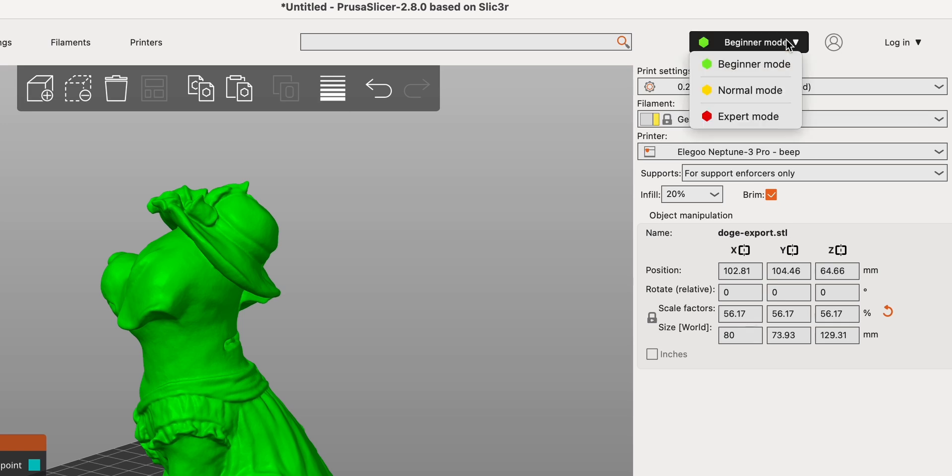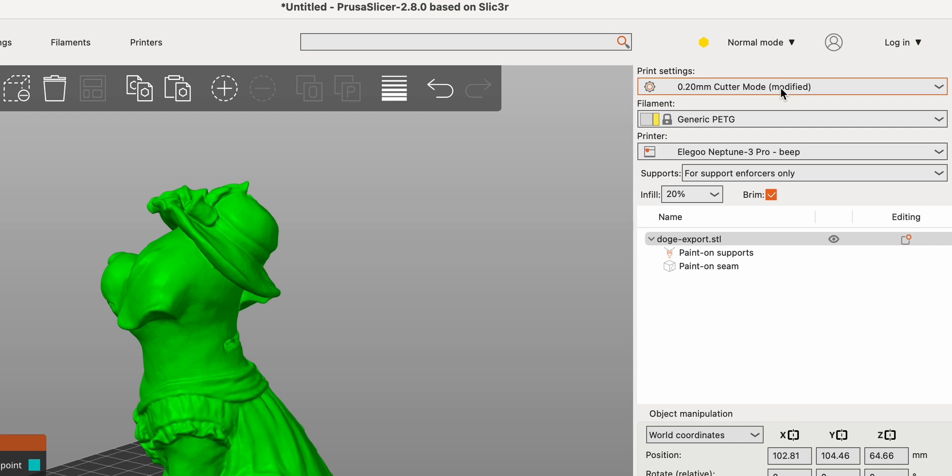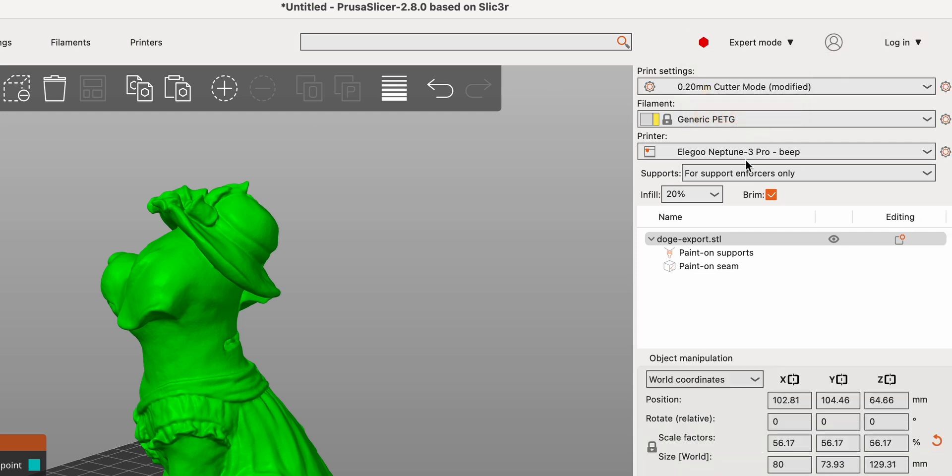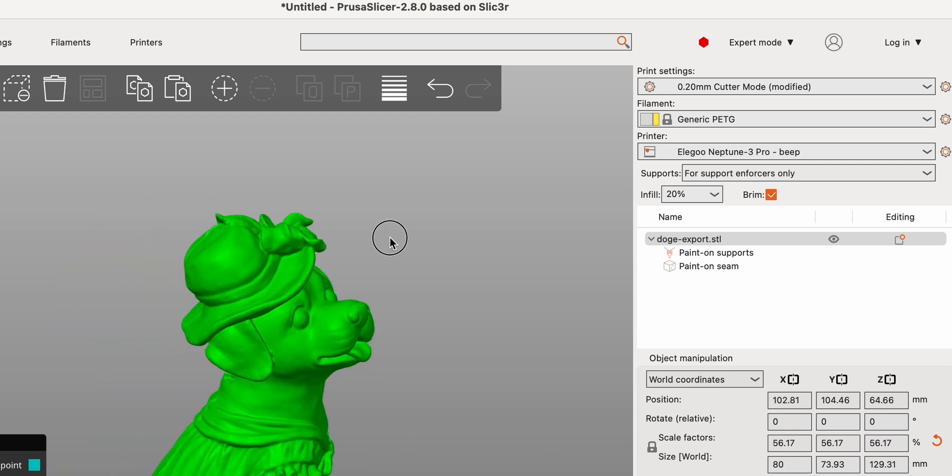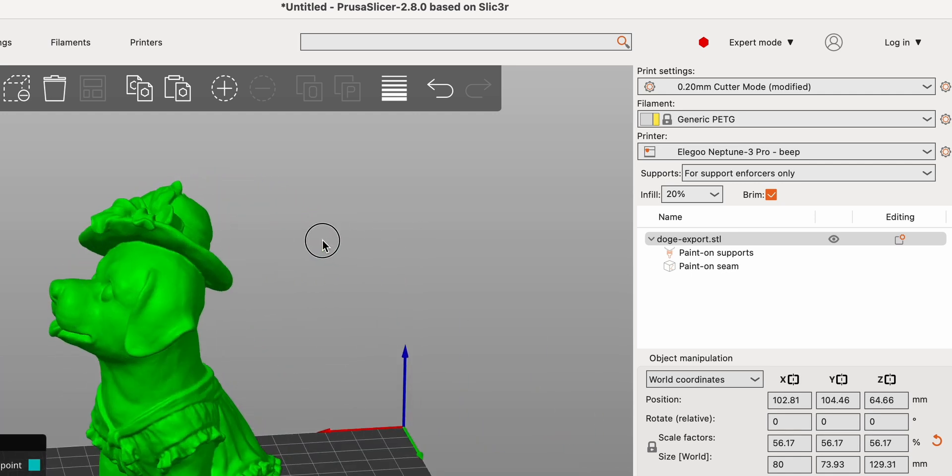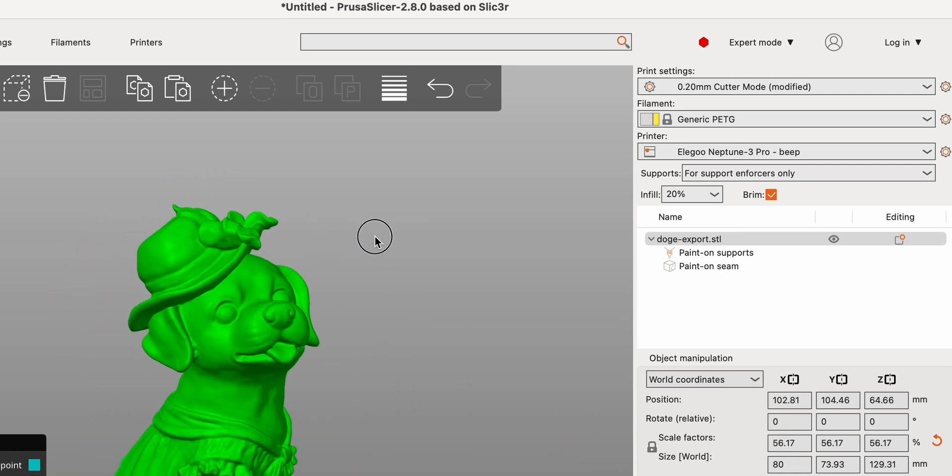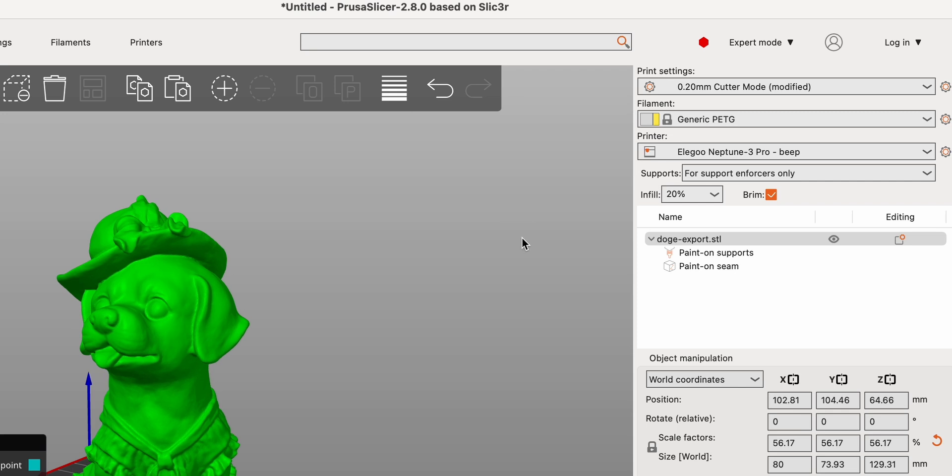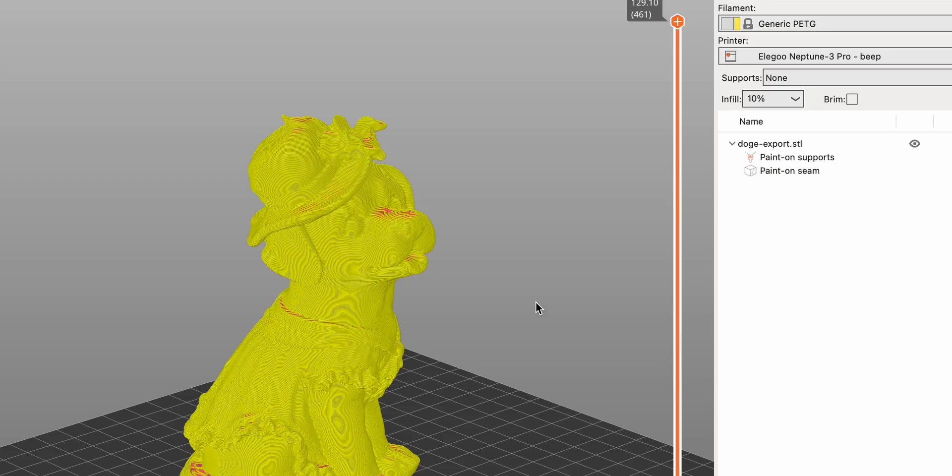Advanced settings cater to intermediate users, offering detailed control over parameters such as print speed and support settings for greater customization and optimization. Expert settings are for experienced users, unlocking all parameters for complete control over every aspect of the 3D printing process.